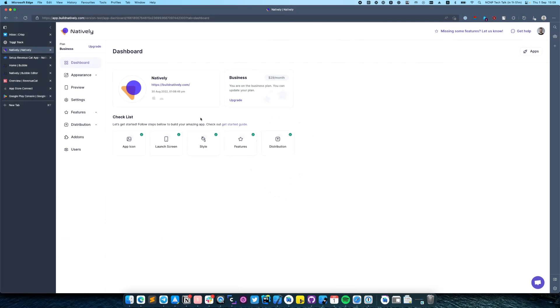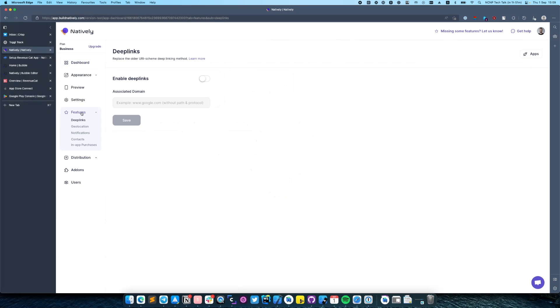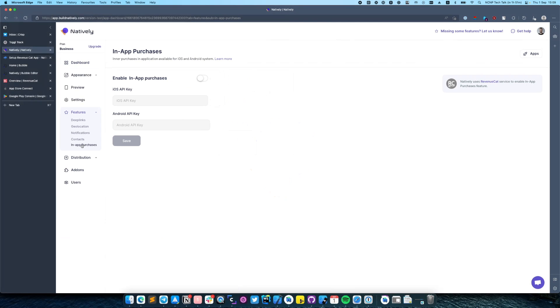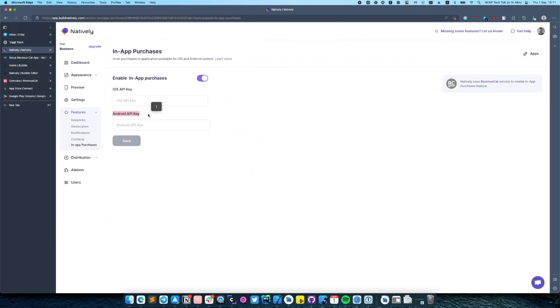First navigate to the feature section and click in-app purchases. Natively uses Revenue Cat service to enable in-app purchases feature. On this screen you need to click on the switch near in-app purchases. It will enable two fields you need to enter: iOS APK and Android APK. You can enter either iOS or Android depending on your need.